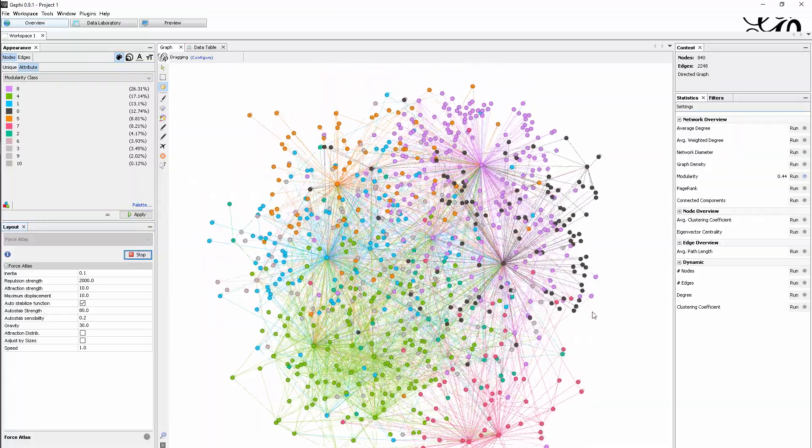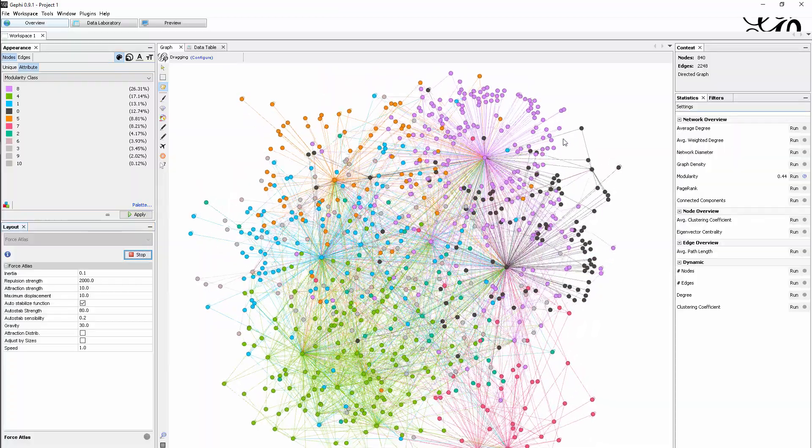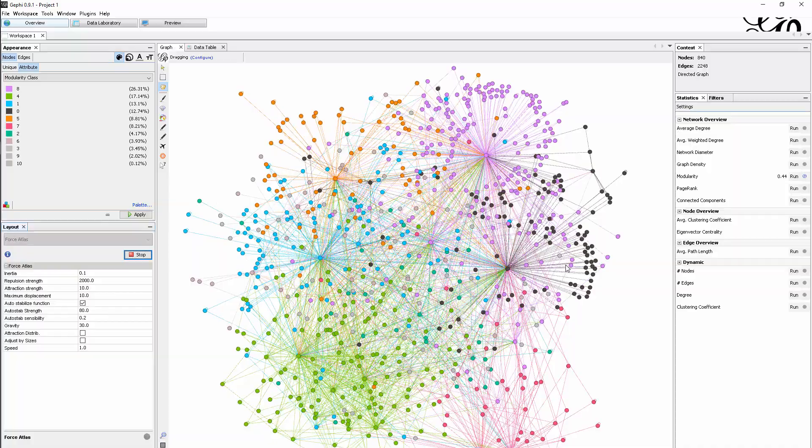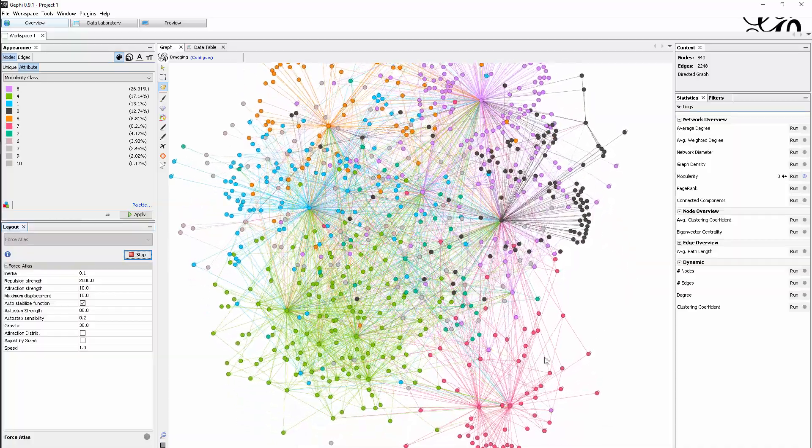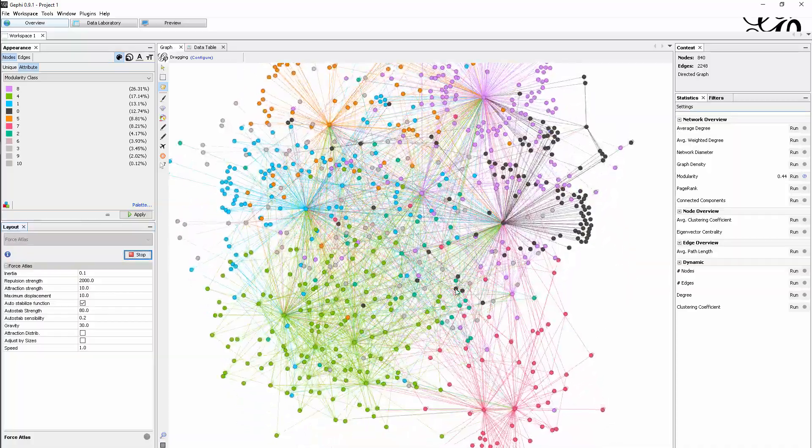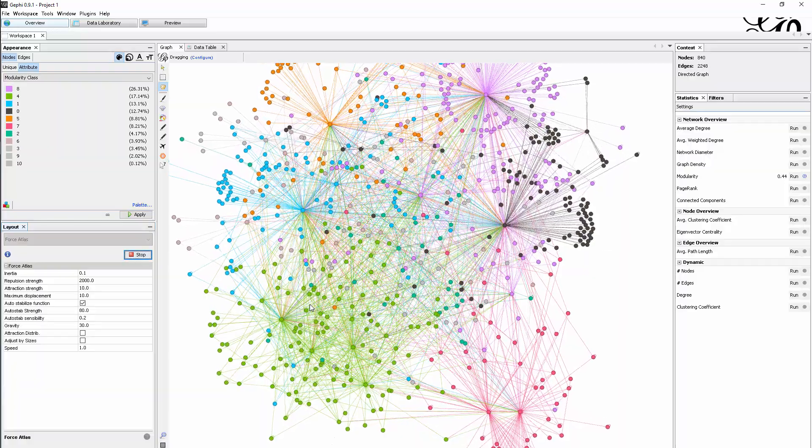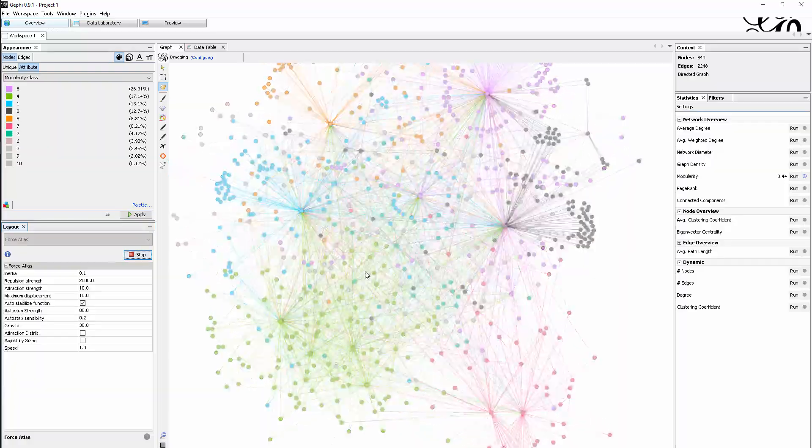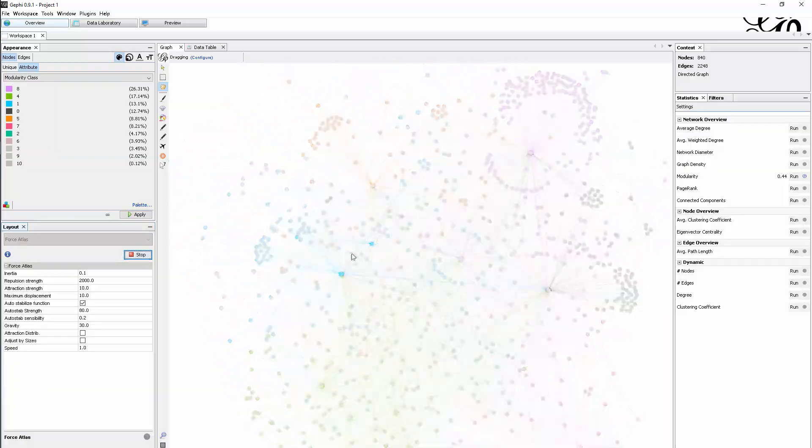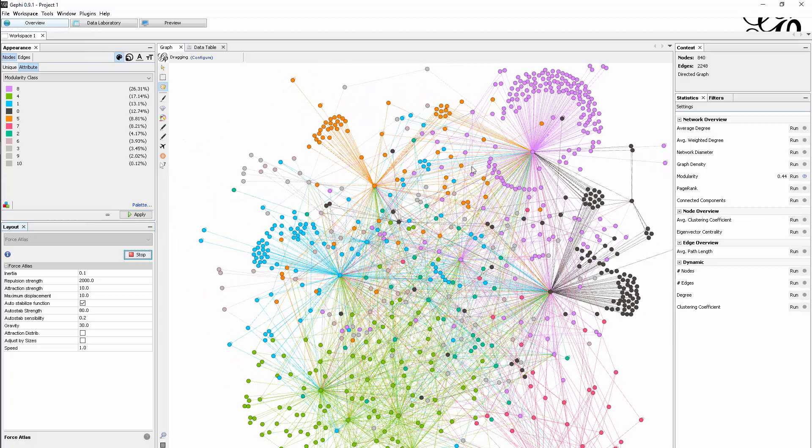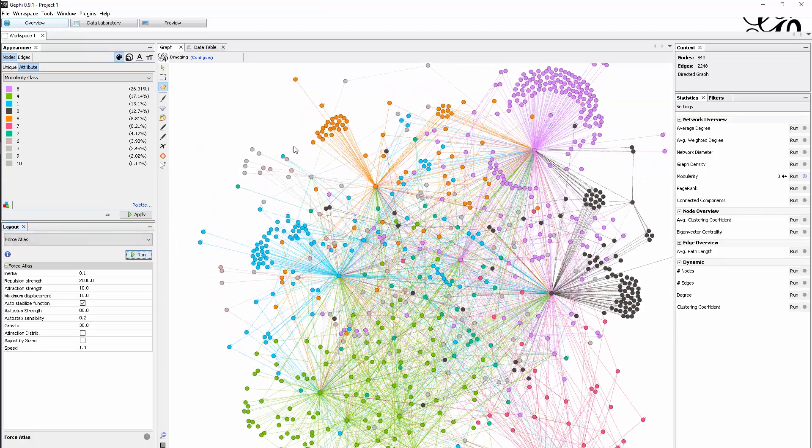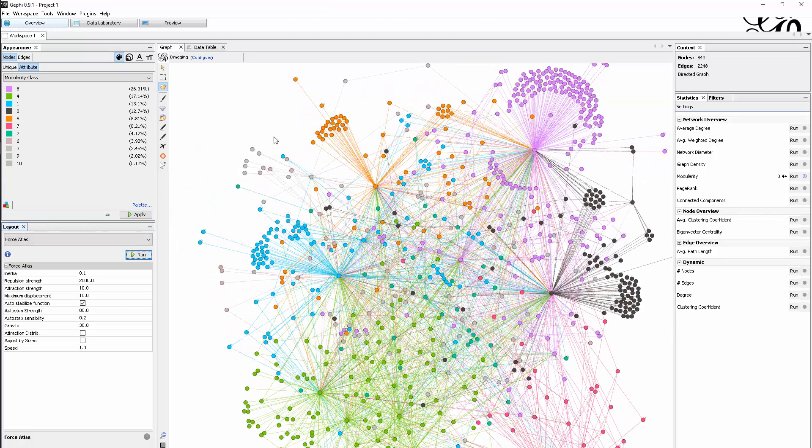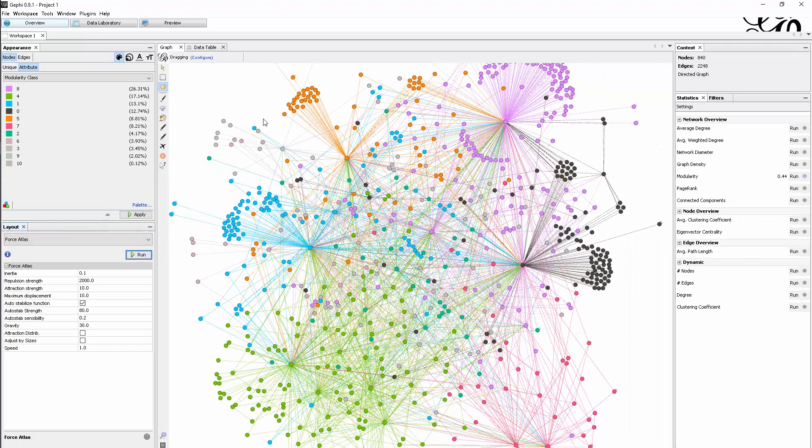We see the purple cluster up here, the black cluster, the red one, and the green one is probably the big one. I think it's actually quite clear. I'll stop the algorithm now because, at least to me, I think we can see the pattern.